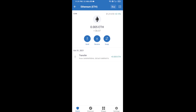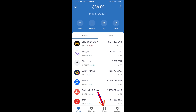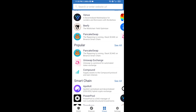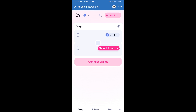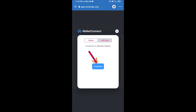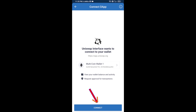Click on dApps and open Uniswap exchange. After that, you will connect Uniswap exchange from Trust Wallet — click on Connect Wallet, then click on WalletConnect, then click on Connect.